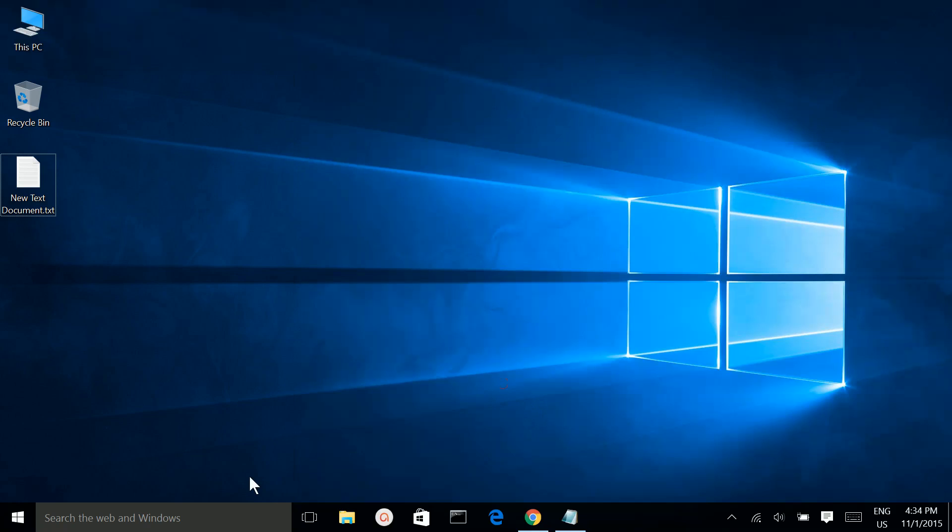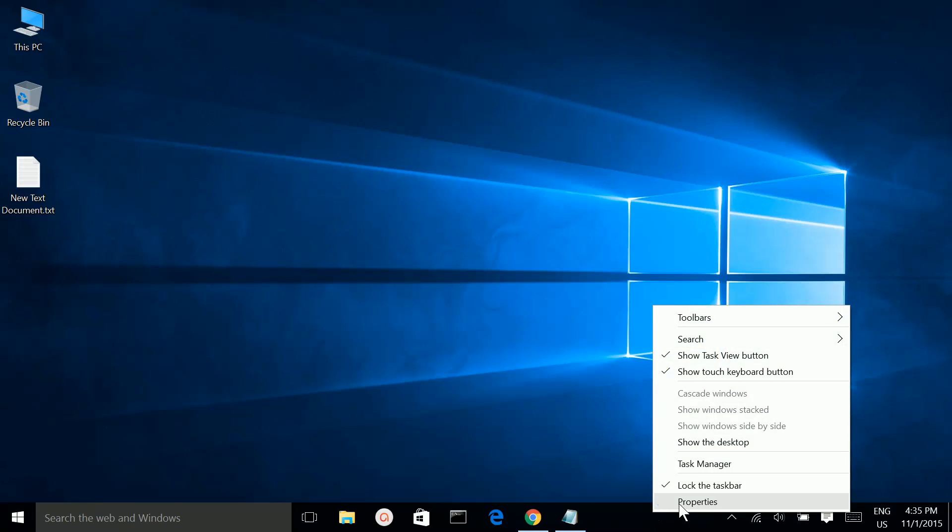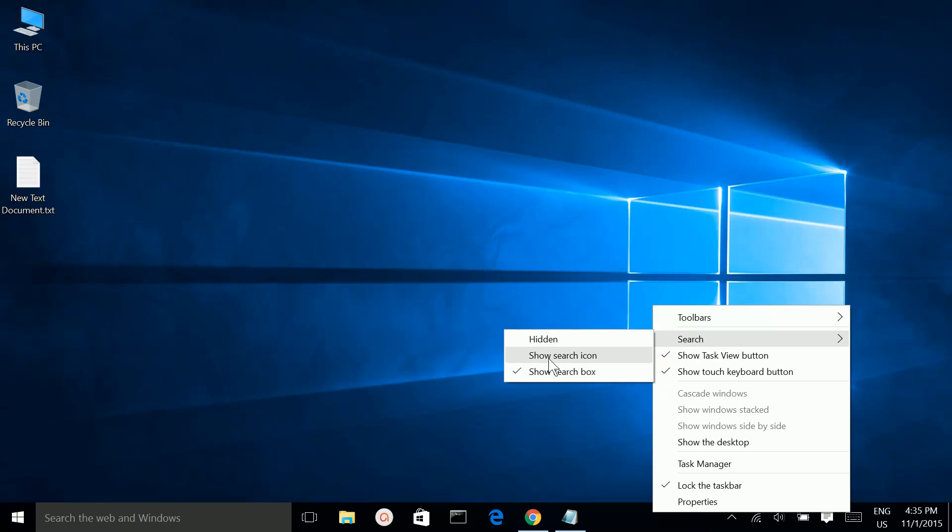But if you don't want this search box here, right-click on the taskbar, go to Search, and you can replace the search box with a search icon.